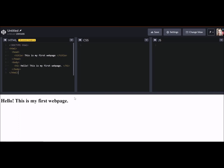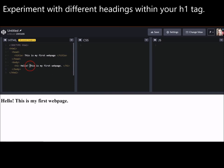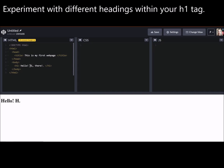Now, so down here is what our reader sees. Hello, this is my first web page. Fantastic. Super easy. So I think you can guess what happens if I change this. Hey there. And it changes down here. Hello. Hi there.